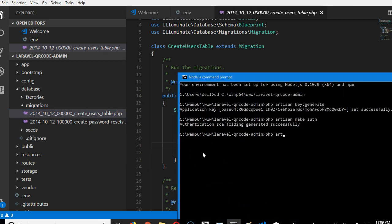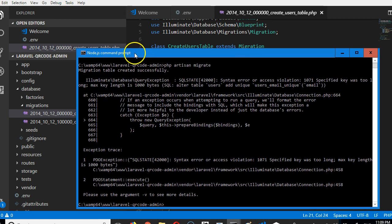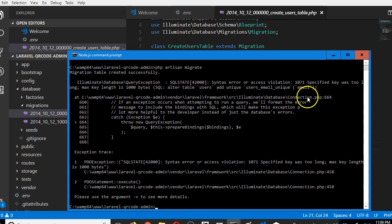We're just going to do php artisan migrate. Hit enter and we have an error. This is the usual error in Laravel. If you have this error, I'll show you in the next video how to resolve it. Thank you very much, see you in the next video.